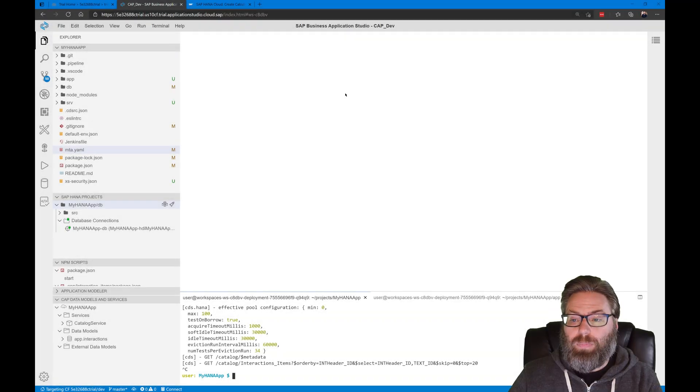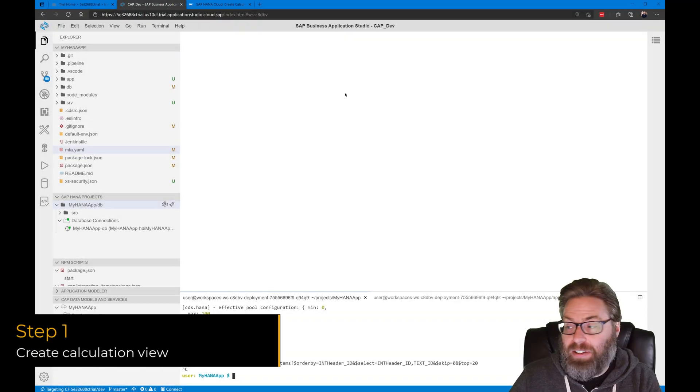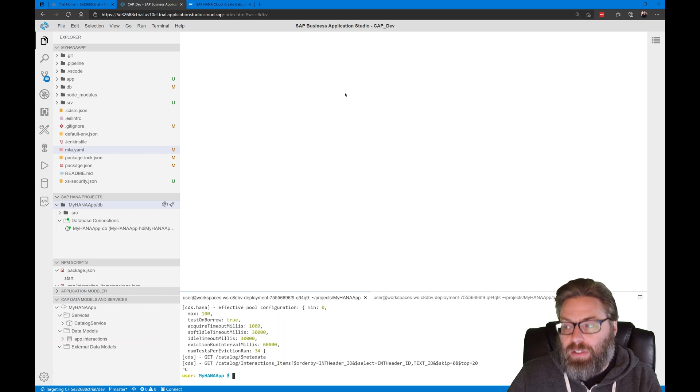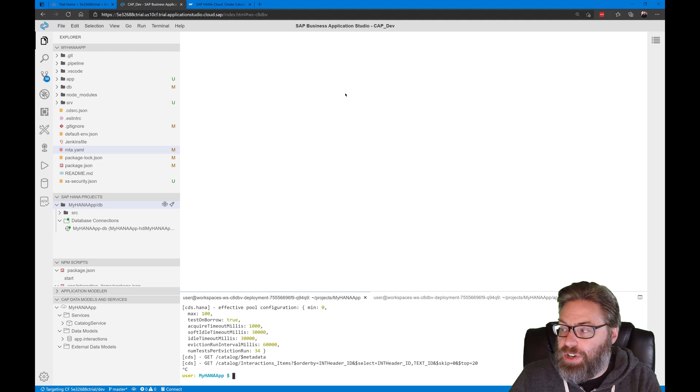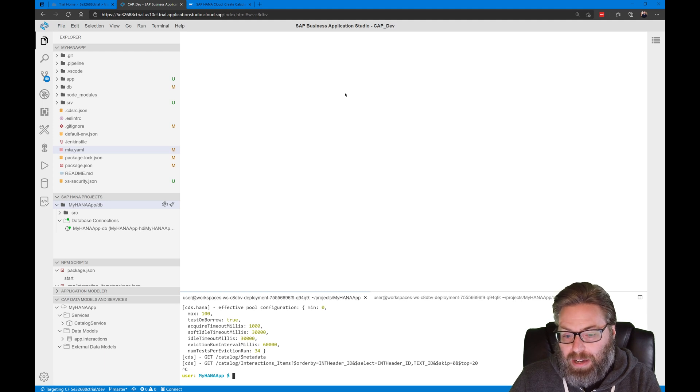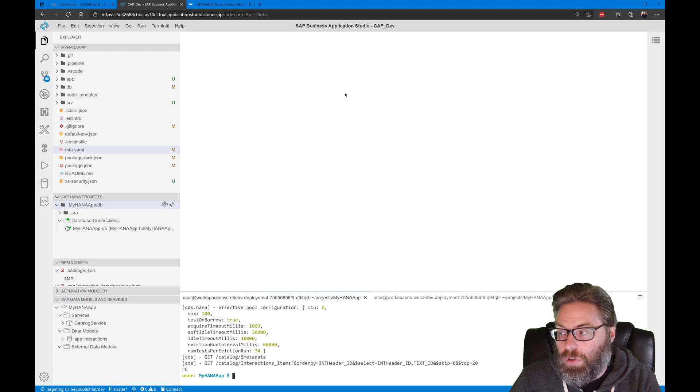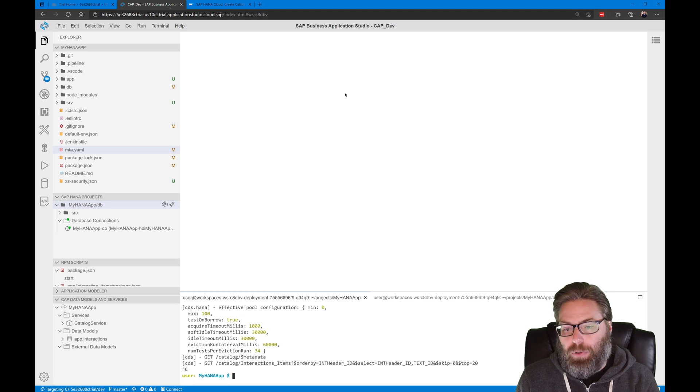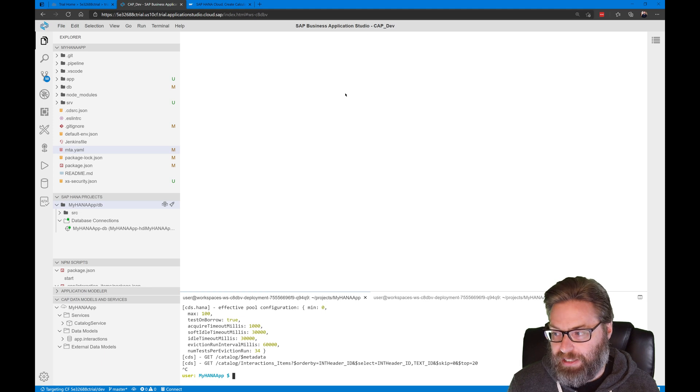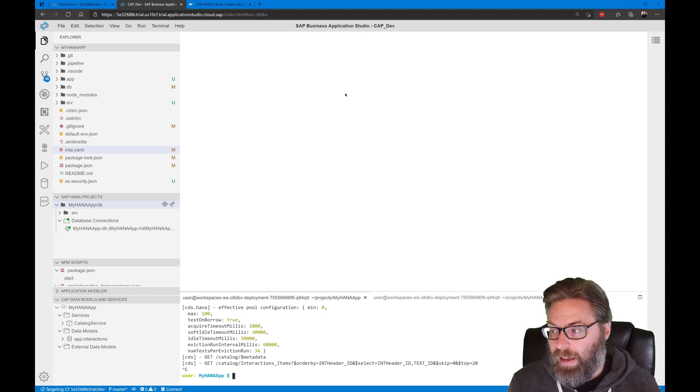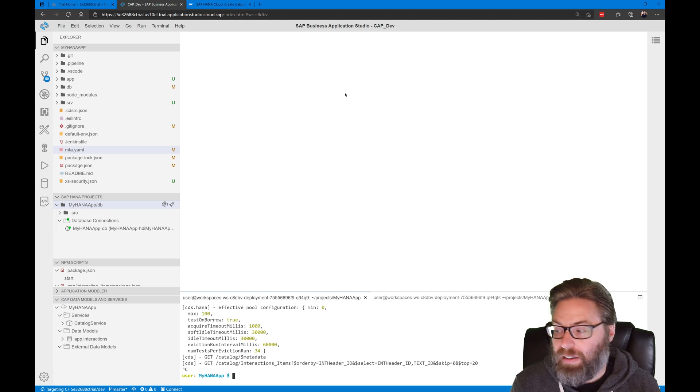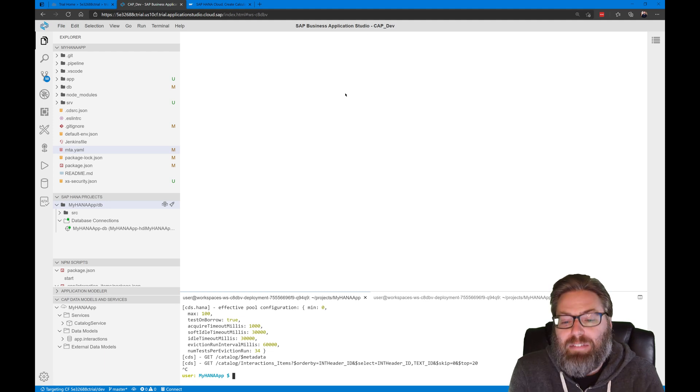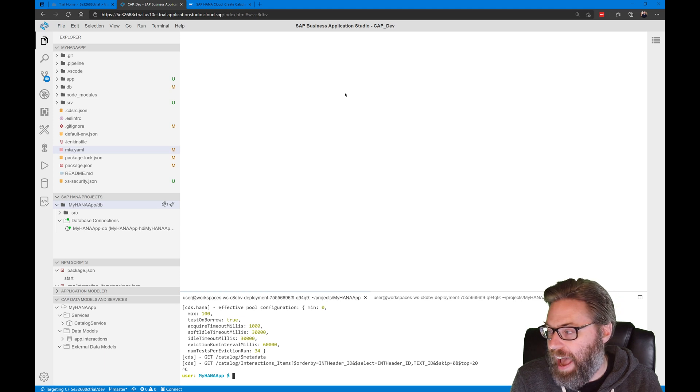So step one, we want to start by creating our calculation view. So calculation views and other HANA native artifacts allow you to leverage HANA specific features and optimizations that might not otherwise be available at the abstraction layer within the cloud application programming model. And calculation views are especially good at aggregation and filtering of large datasets. So in this exercise, we want to create a simple join calculation view based upon our small dataset and data model that we created earlier.